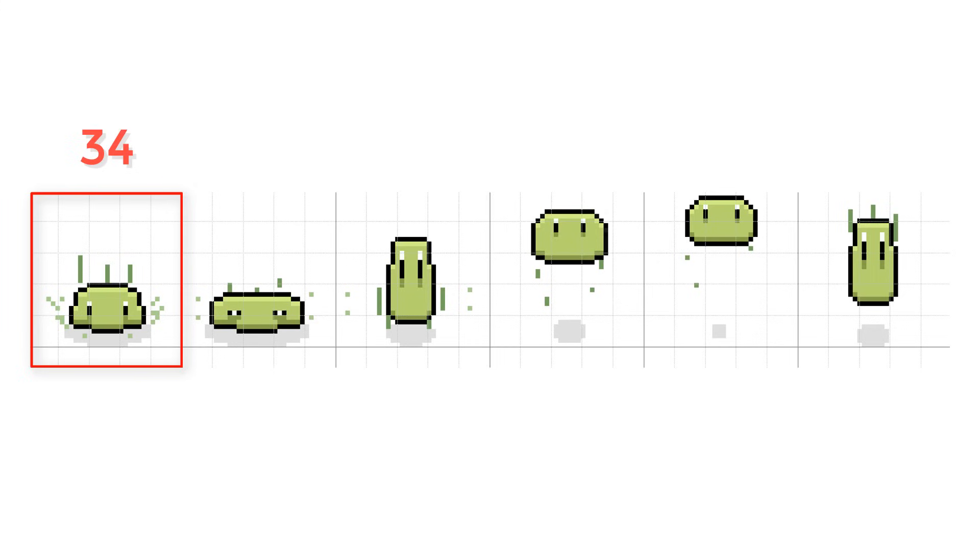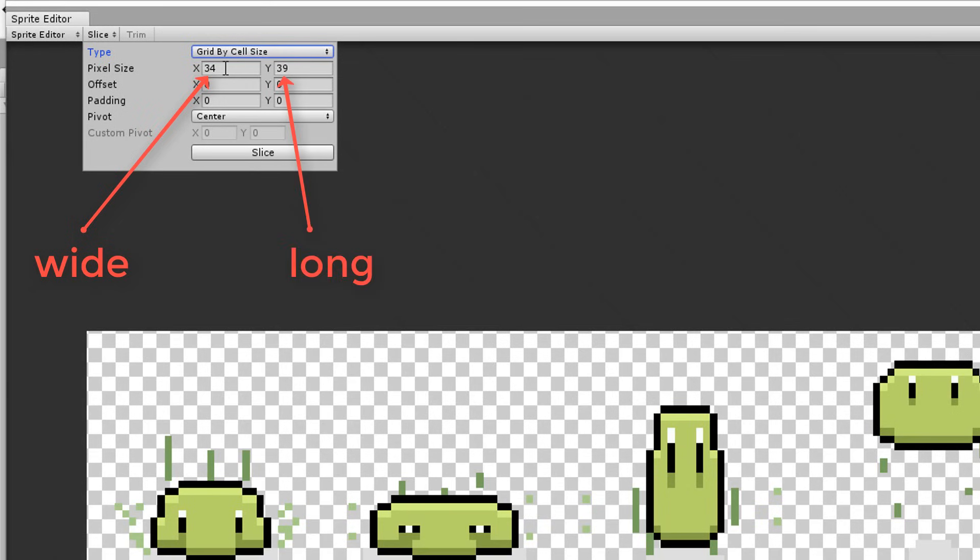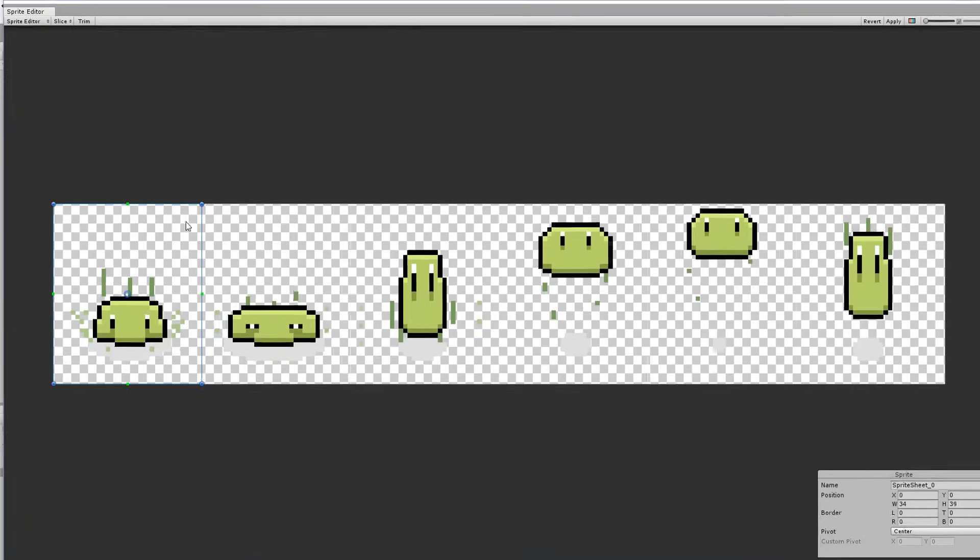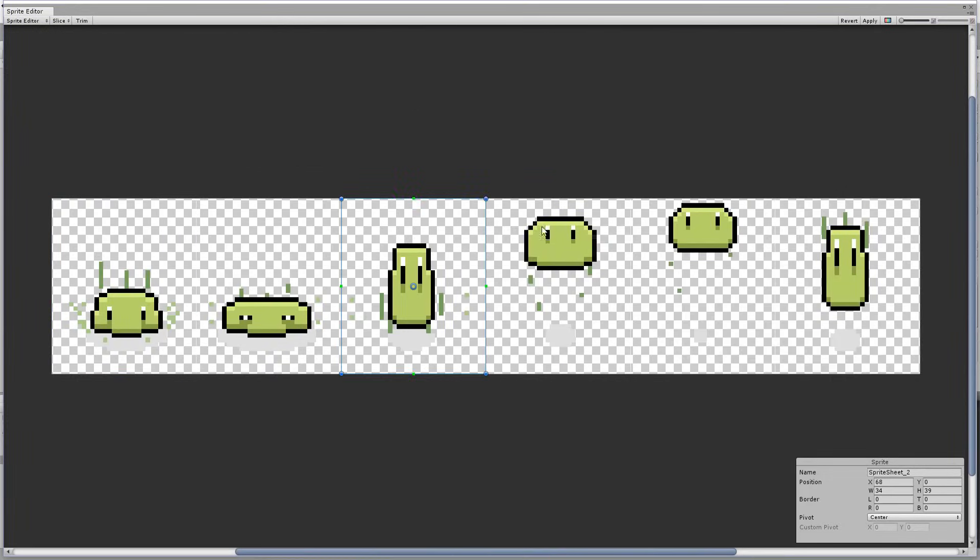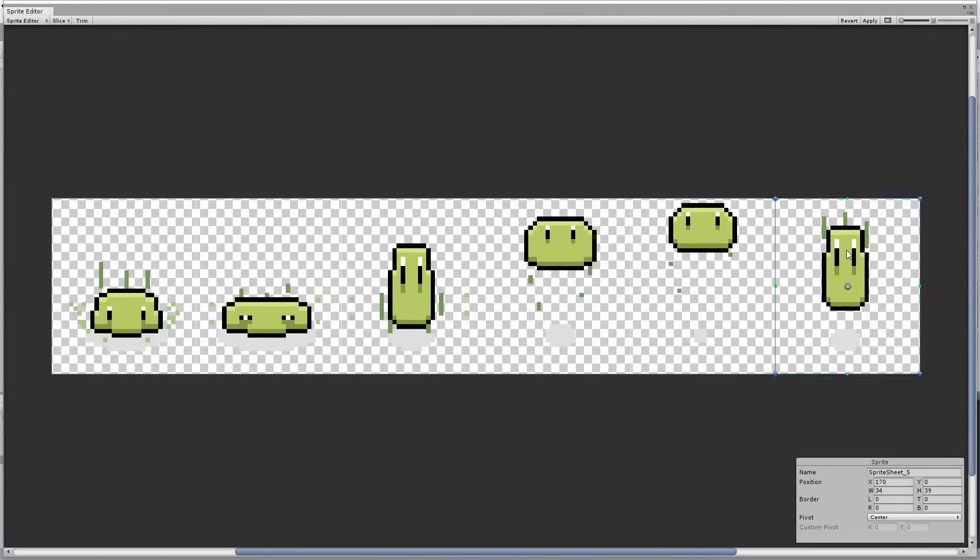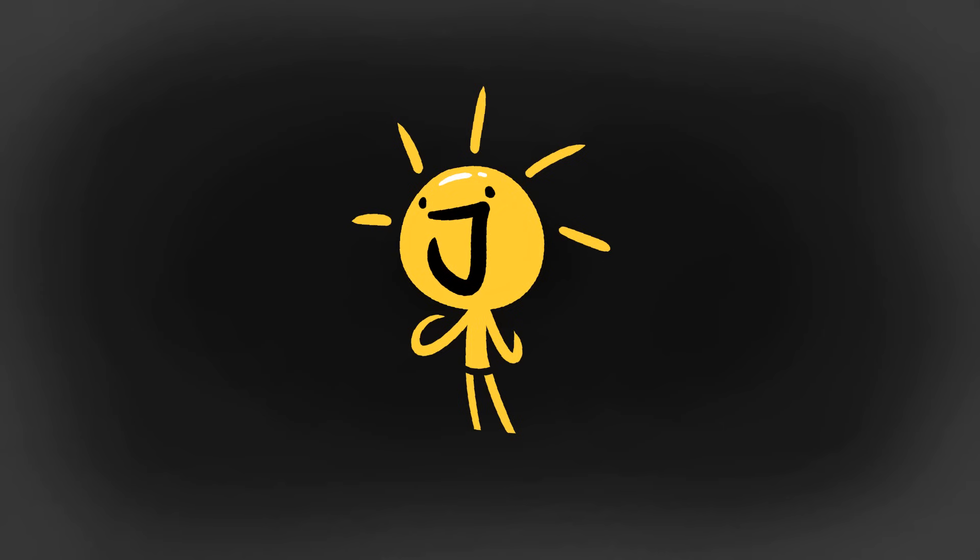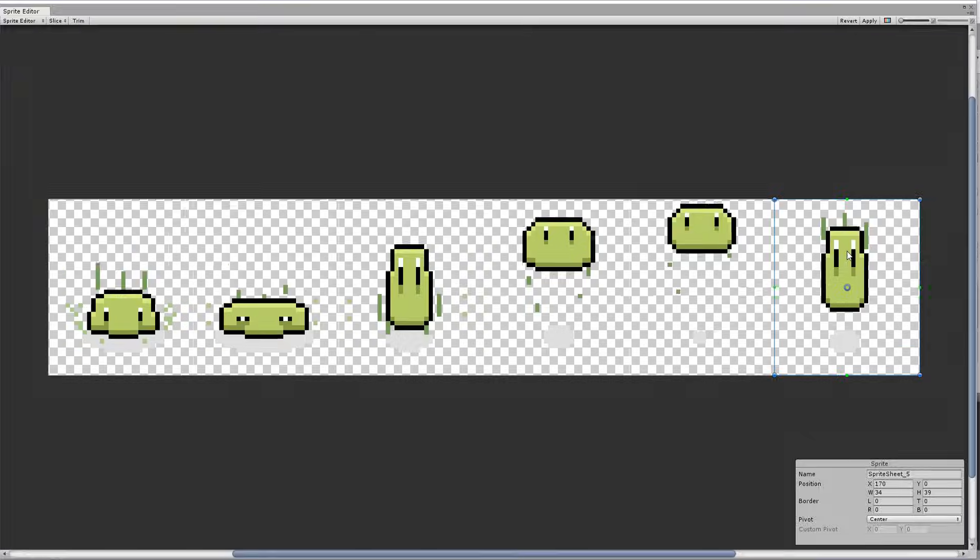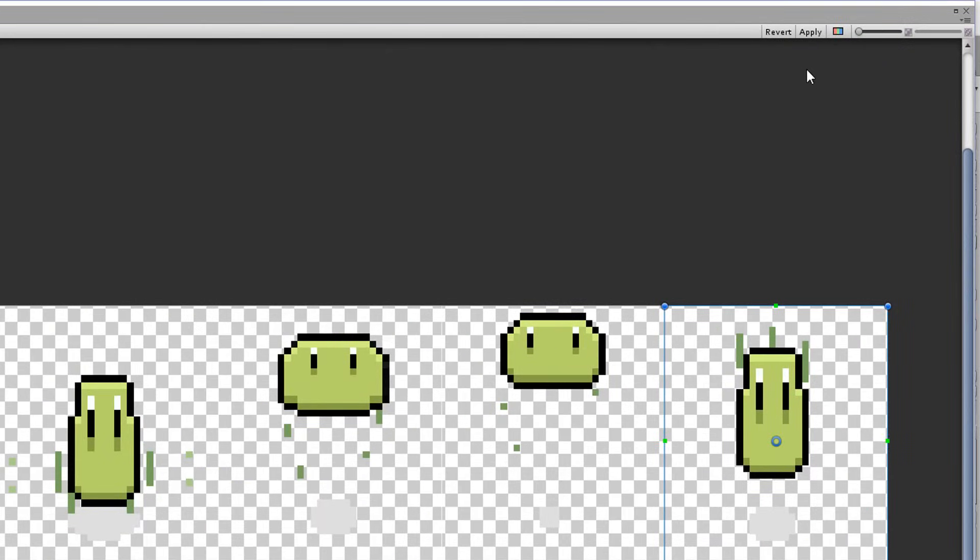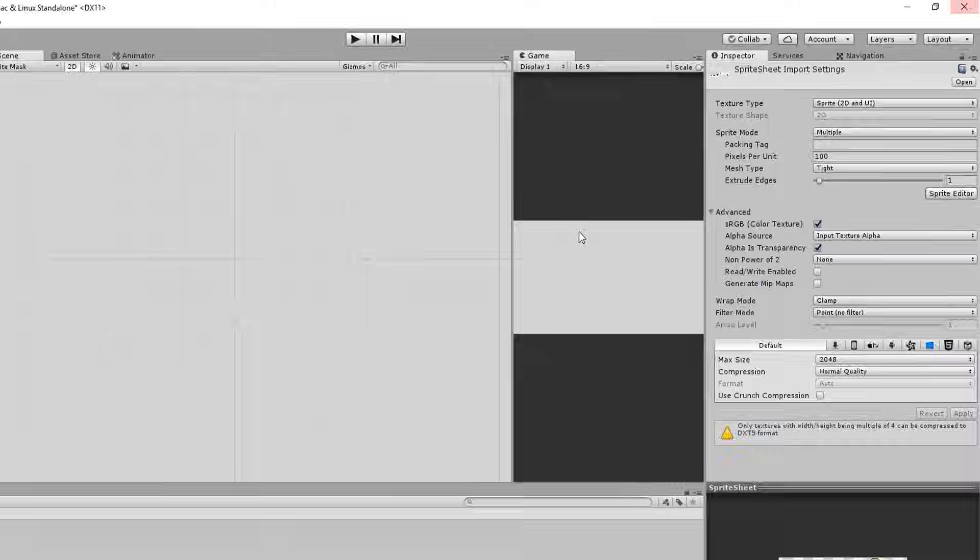I can now hit slice and you'll see that the sprite editor has automatically cut up our frames into individual sprites. Super! Of course don't forget to hit apply once you're done.